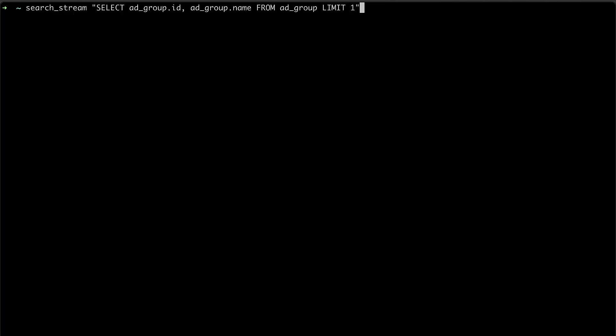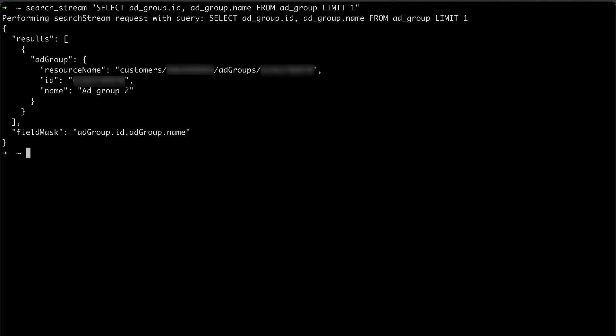And using this script, I can easily make search, or rather, search stream requests. Again, here is the script I wrote for this.